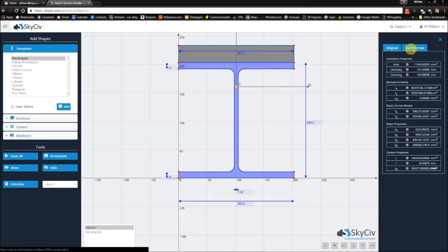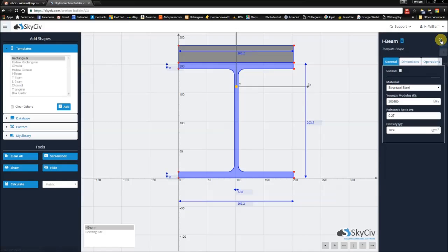One thing we haven't talked about is the concept of cutouts. However, that will be saved for the next video.